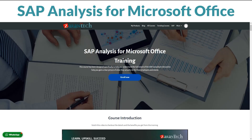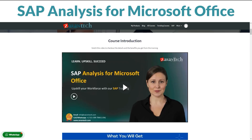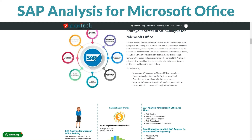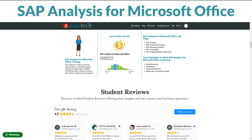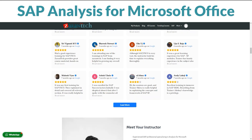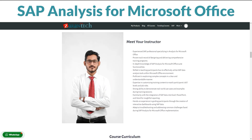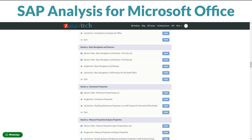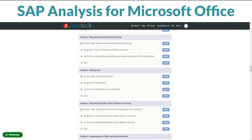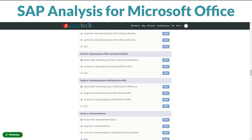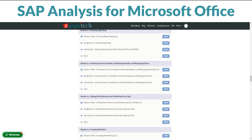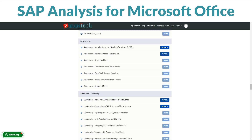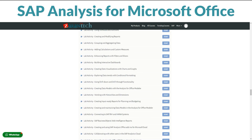Hey there, ready to dive into managing supplies like a pro? Our SAP Analysis for Microsoft Office course is here to guide you. You can take it whenever suits you best on our platform. In this course, you will discover all about SAP Analysis for Microsoft Office. It's like a toolbox for planning, ensuring we have enough products and getting them where they need to go. Our course covers everything from the basics to advanced tips, made by experts who know their stuff. Your teachers are seasoned pros, ready to support your learning journey and tackle any questions you have.